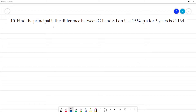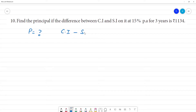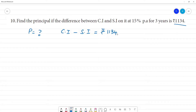Find the principal if the difference between compound interest and simple interest is equal to 1134. The rate of interest is 15%. For how many years?